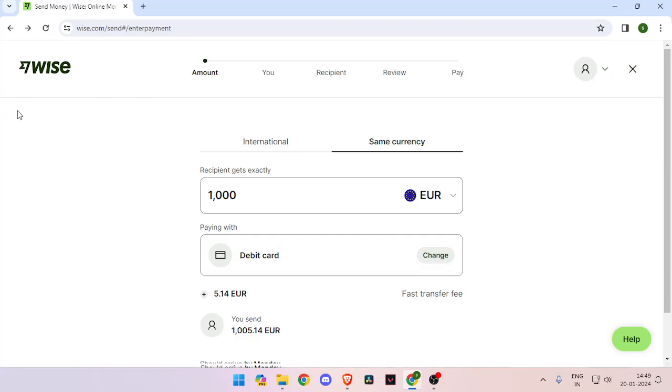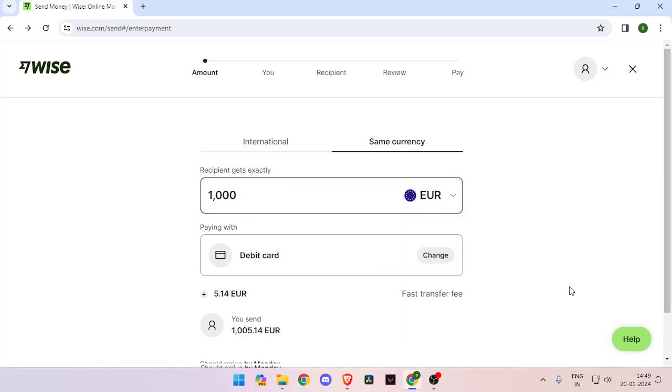After you login, you have to enter the amount that you want to send and set the currency to Euro.